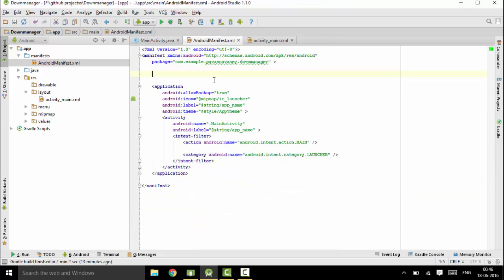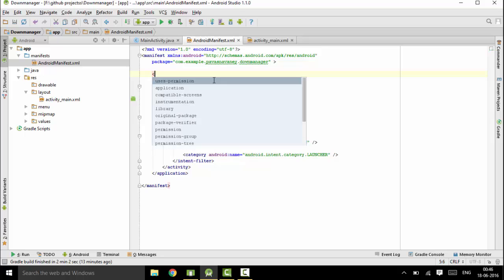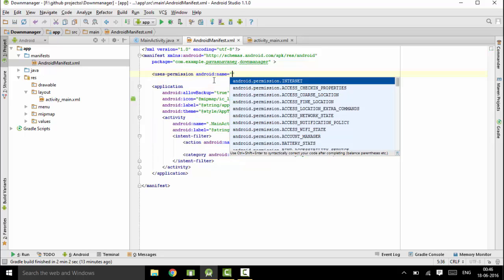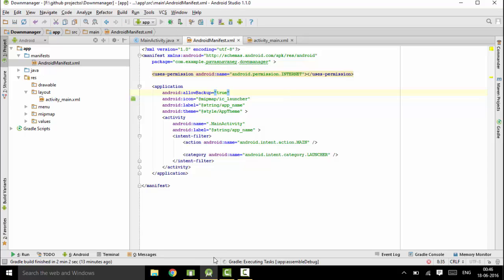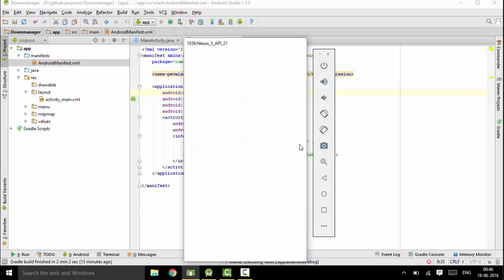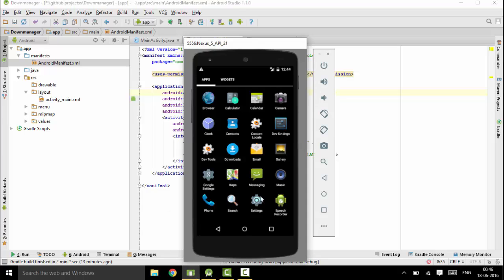Yeah, so we are complete with this. You could just run your application. I already have my emulator running, so you would just see it in a while.